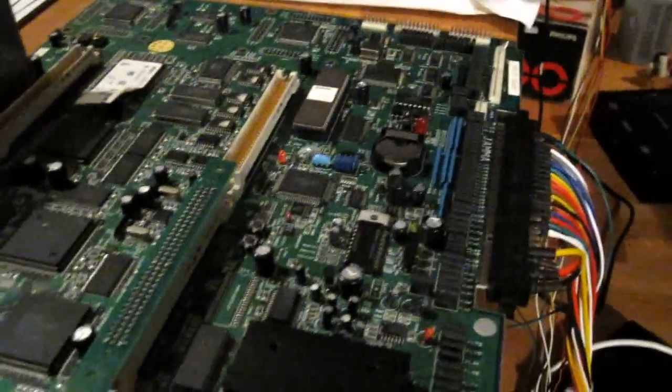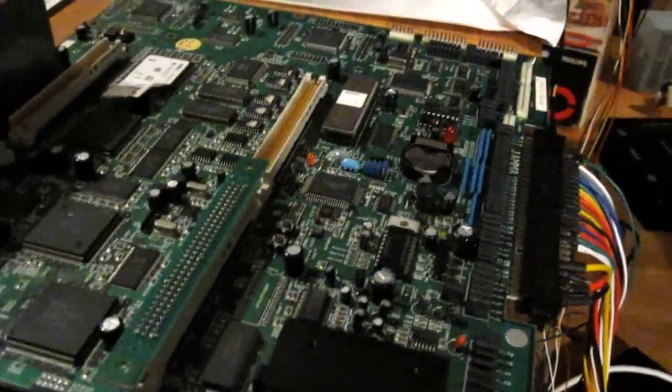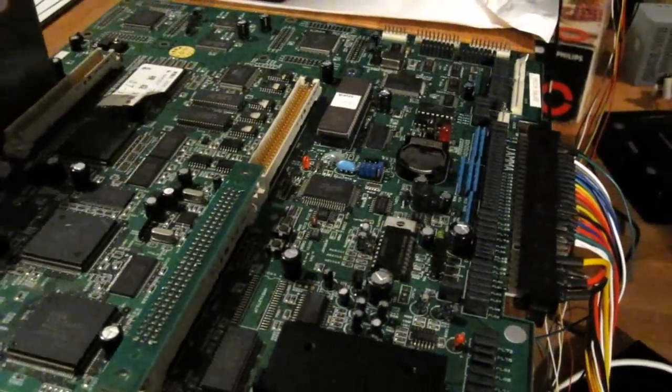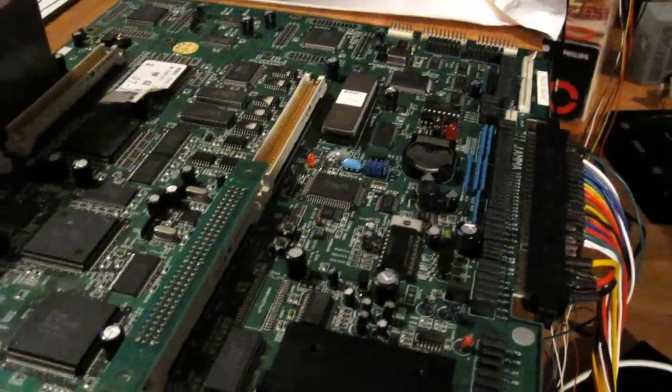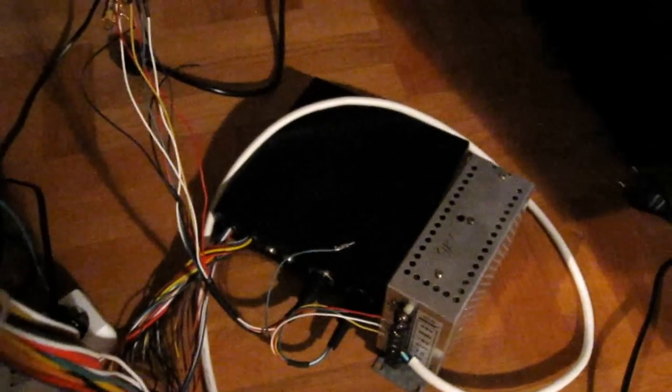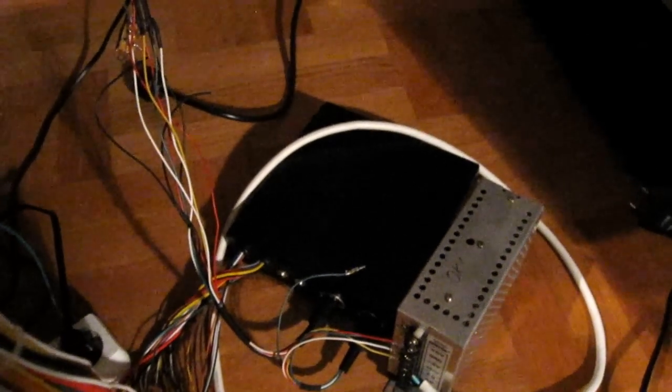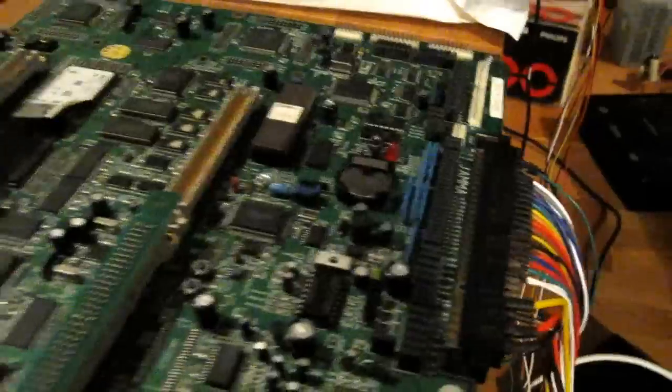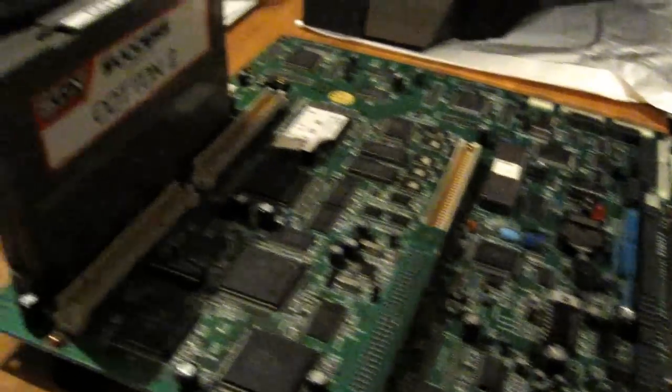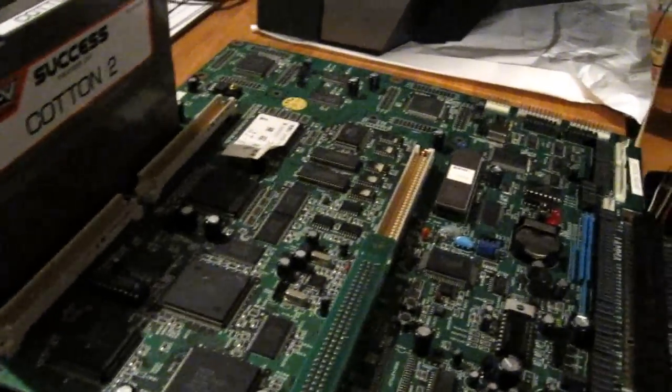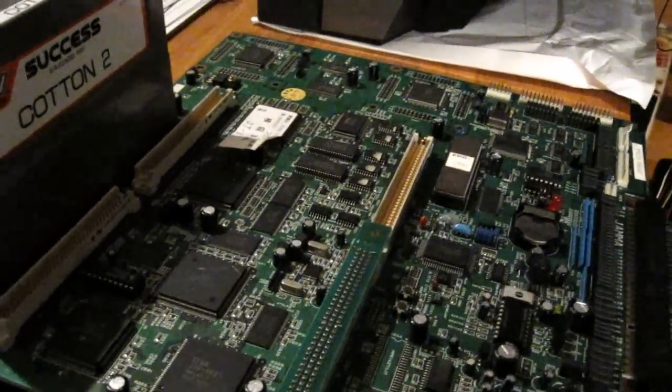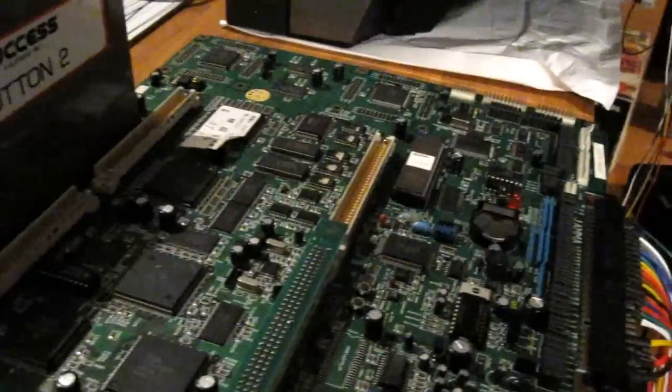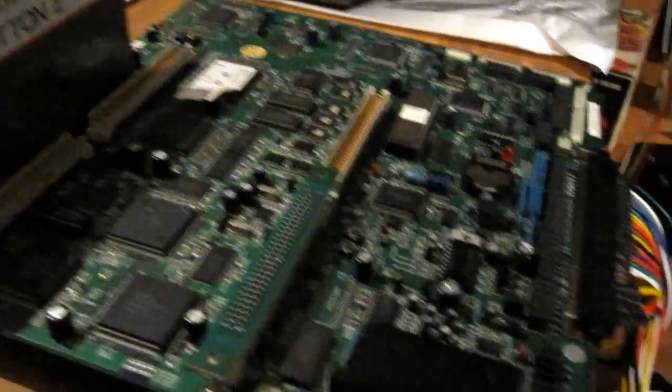When I first got this and tried it out, I couldn't get this to work properly. With the super gun here, what I'm usually using is a regular PC power supply. When I had that plugged in and was trying to run this board with the game plugged in, it wouldn't start at all. I would just get a blank screen.